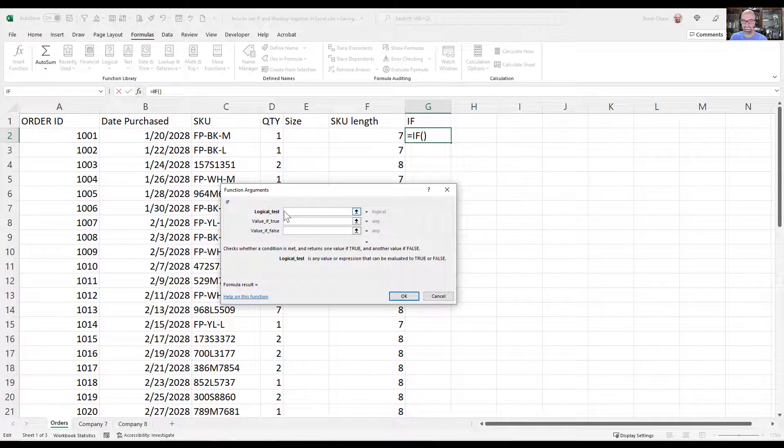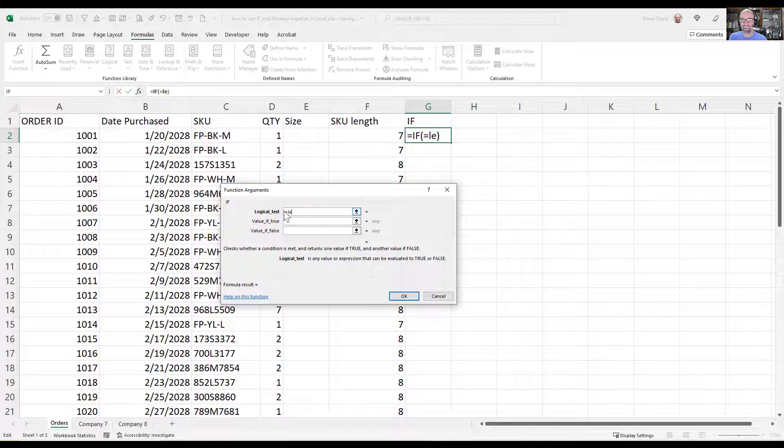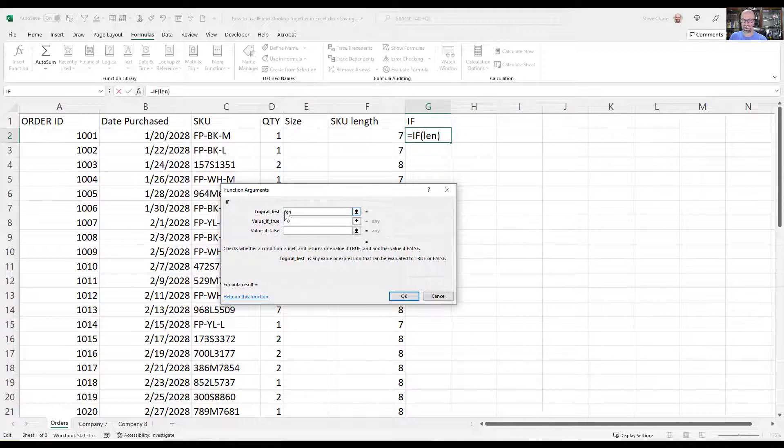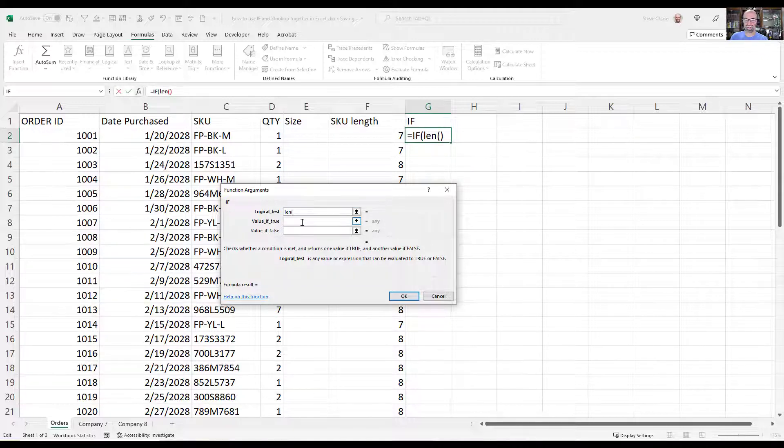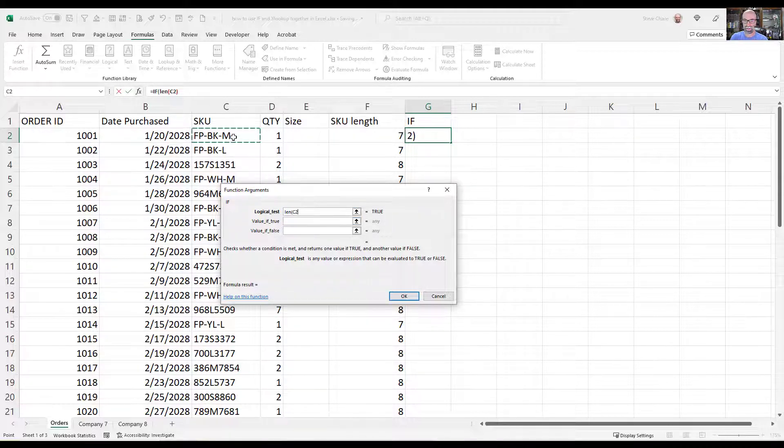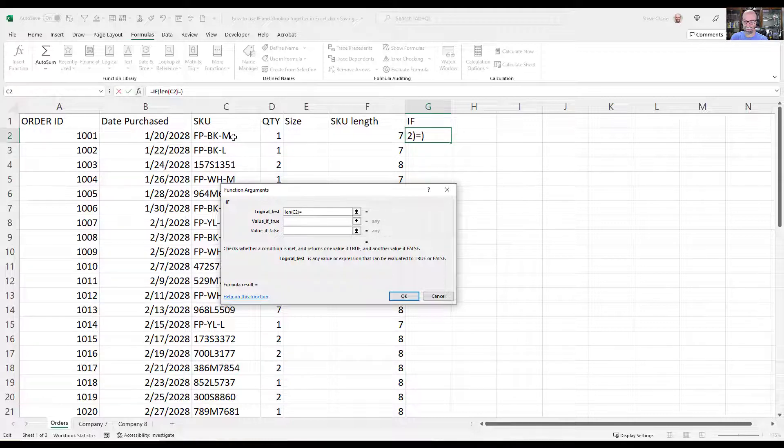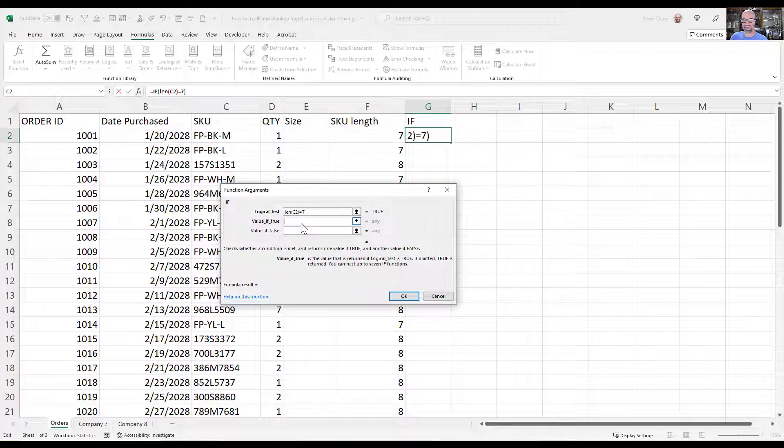Here, my logical test basically is going to be I want to determine if that SKU there is 7 characters. So I'll just type equals LEN, opening parentheses, cell C7. So if that equals 7, if that's true,